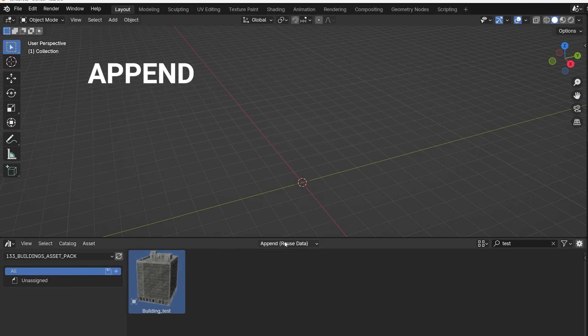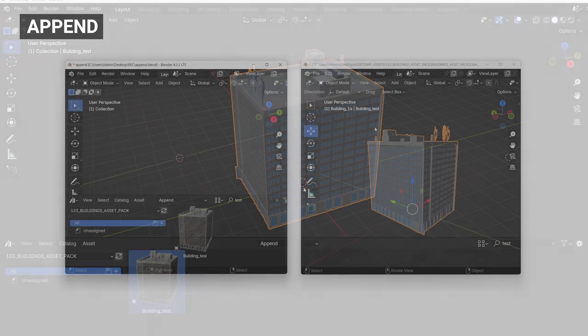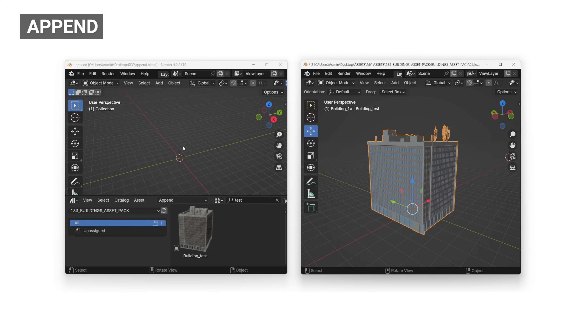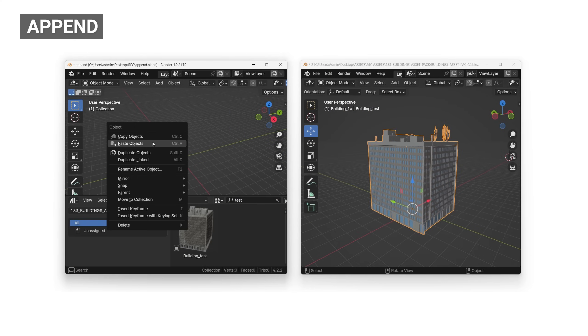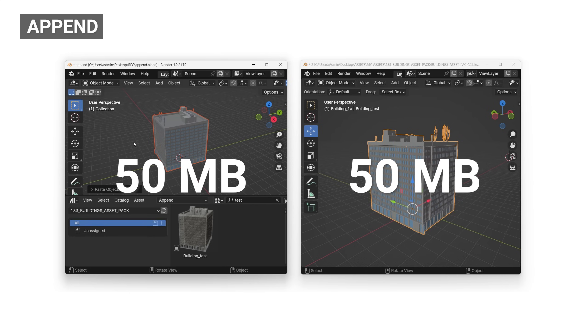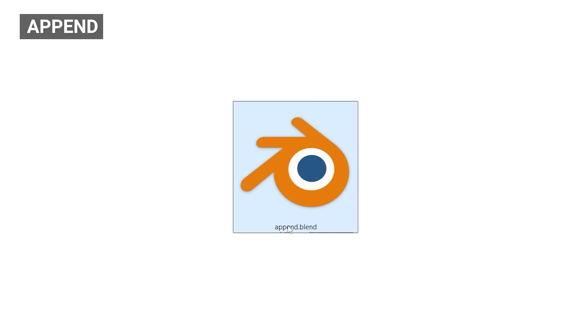Let's start with the Append option. If we import the object as an Append, it is the same as if we went to the Blender file where the object is stored, copy it and paste it into the new Blender file. This building contains 50 MB of data, now our Blender file contains the same amount because we copied everything into it.